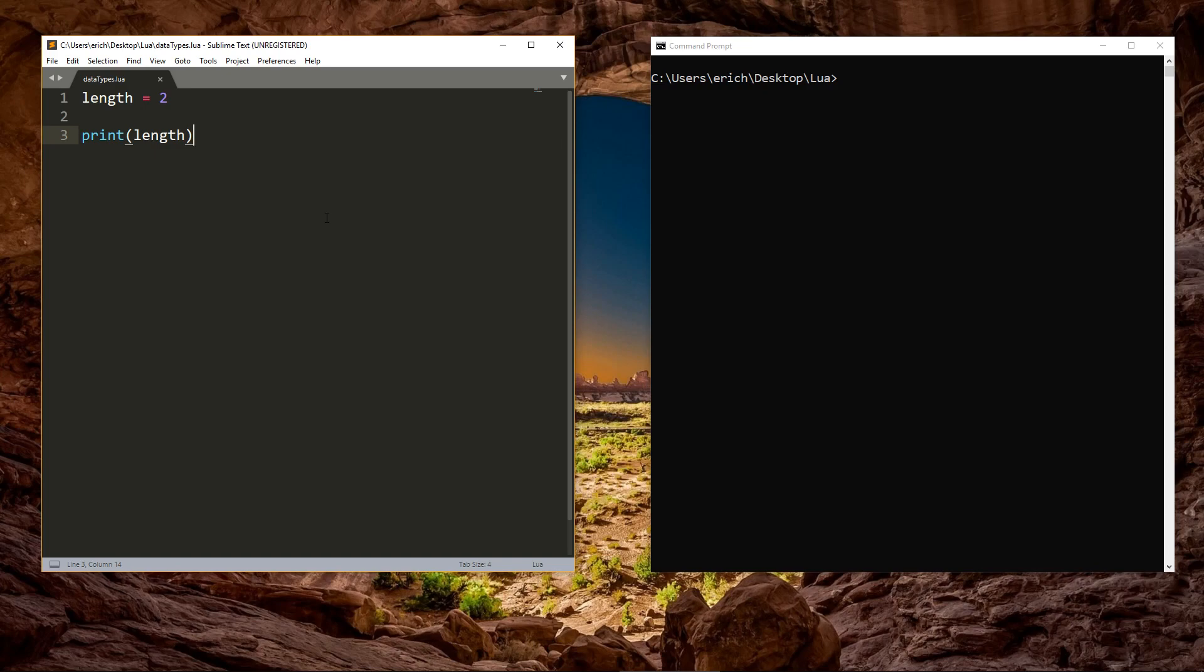First, we have nil. Nil can basically be thought of as nothing, or empty. So while a variable stores data in memory, if it's set to nil, it takes up no memory. When you create a new variable but don't assign it a value, it is automatically assigned the value nil.